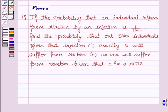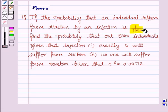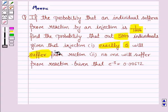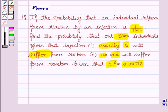Hello and welcome to the session. Let's work out the following problem. It says, if the probability that an individual suffers from a reaction by an injection is 1 upon 1000, find the probability that out of 5000 individuals given that injection, exactly 5 will suffer, and no one will suffer from the reaction, given that e to the power minus 5 is equal to 0.00672.